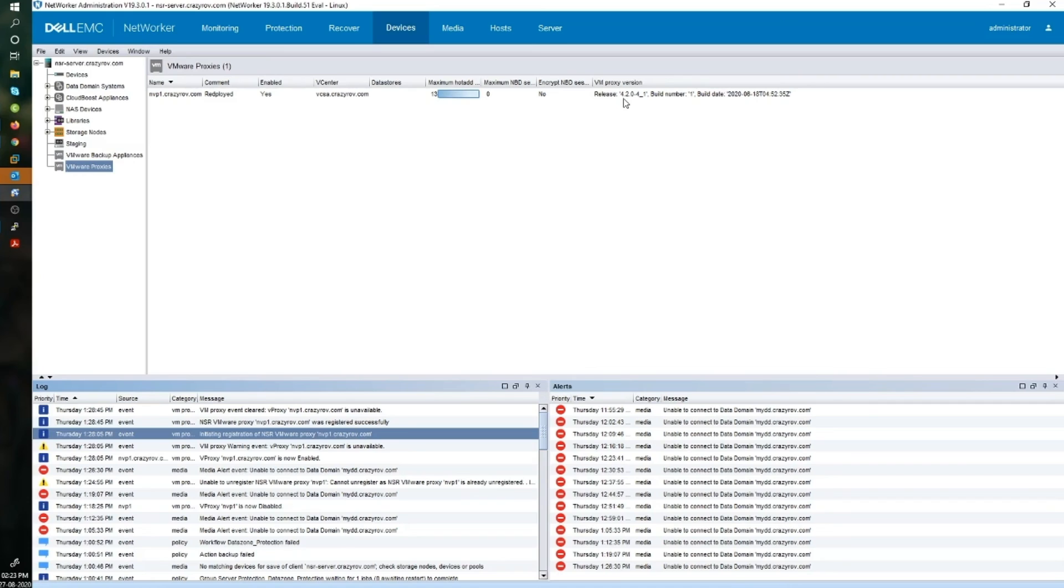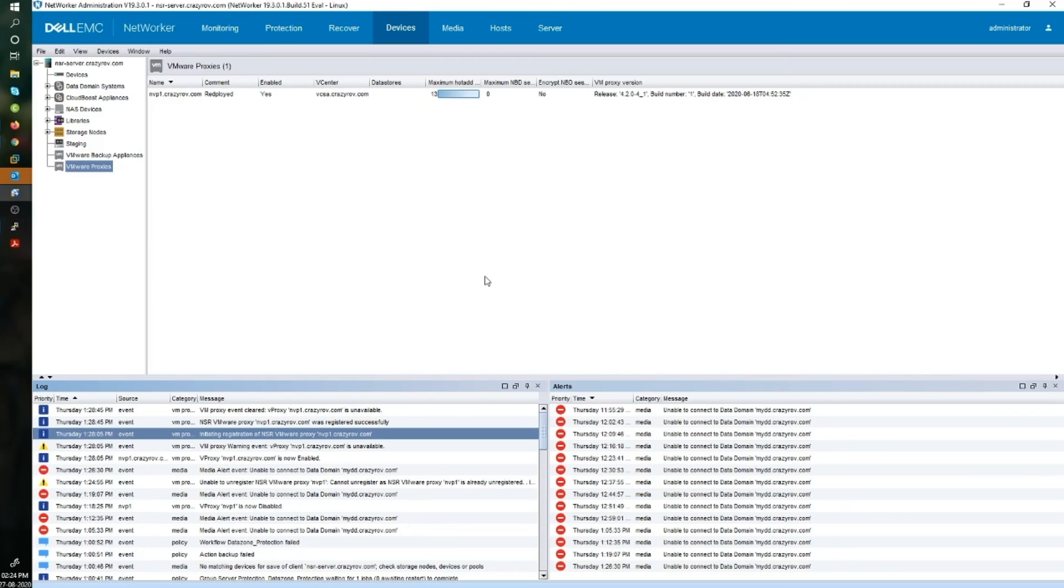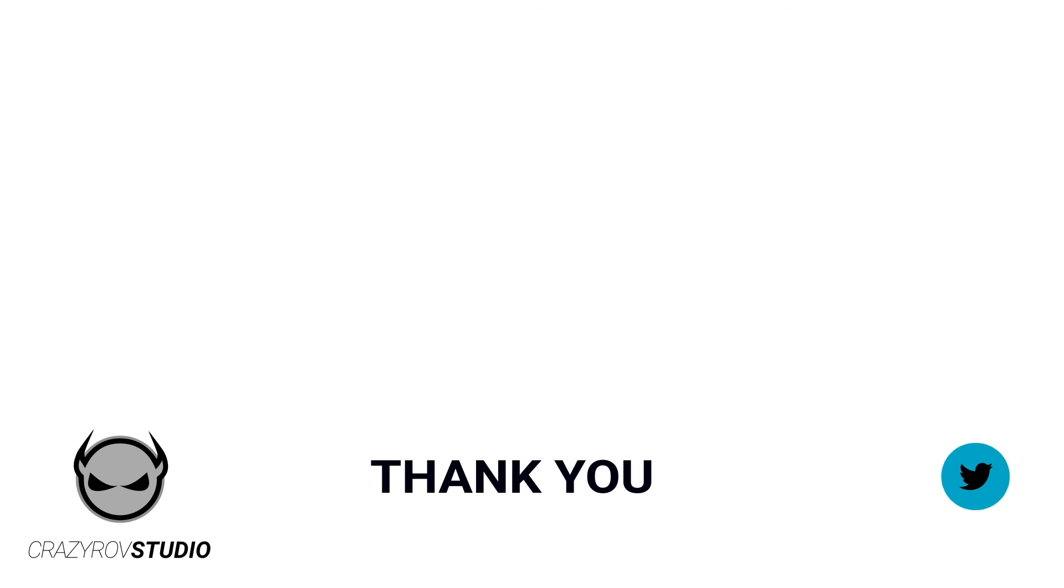This was a quick demonstration on how to redeploy your vProxy. This can be done using the command line as well with 19.2. Thanks for sticking with me till the end of this video. I hope you found this useful. If you have any questions or comments, share it with our community in the comment section below, or you can drop me a message at my Twitter account. I will see you on another video. Goodbye.